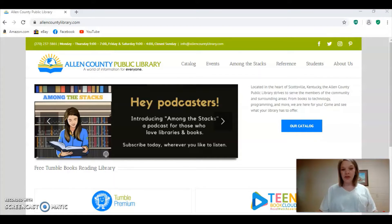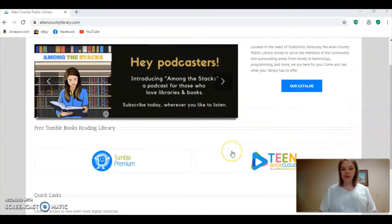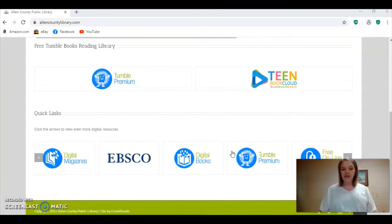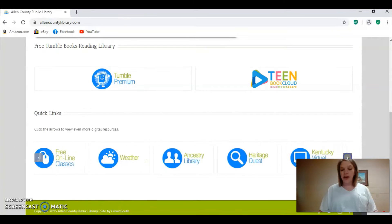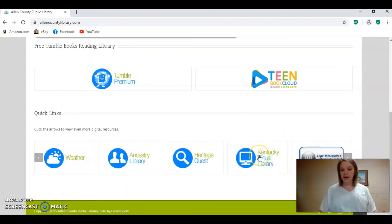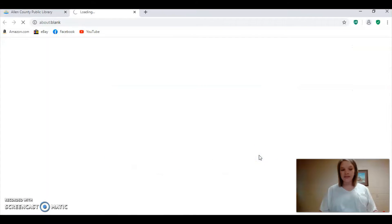Hey it's Amanda from the library and I am going to show you how you can access a free library edition of Ancestry.com that is available for free through Kentucky Virtual Libraries. So if you go to our website AllenCountyLibrary.com it will look like this on your page. Scroll down until you see a bunch of buttons on the bottom of the screen and use the scroll bar to the right until you find Kentucky Virtual Library. Click on that and then there'll be one more link that you'll click on to access Kentucky Virtual Library.